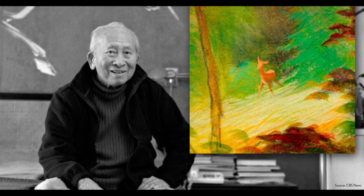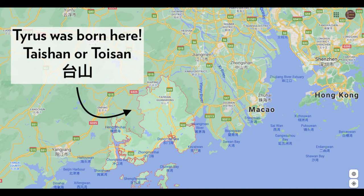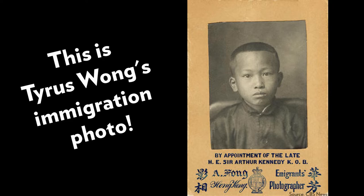Tyrus was born in Taishan in southern China in 1910. He came to the U.S. with his father when he was nine. Once Tyrus left China, he never saw his sister or mother again.